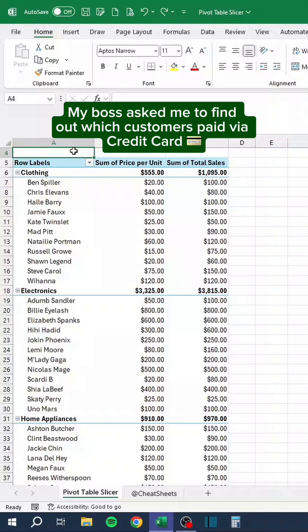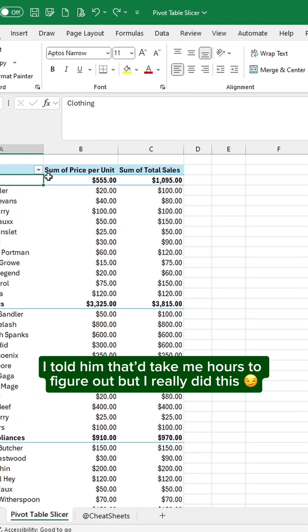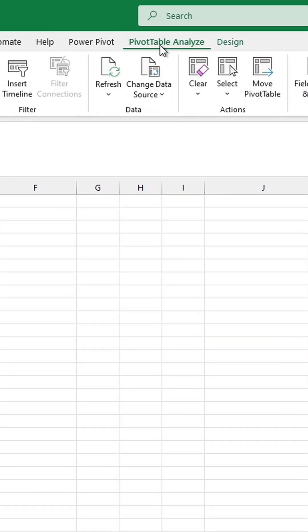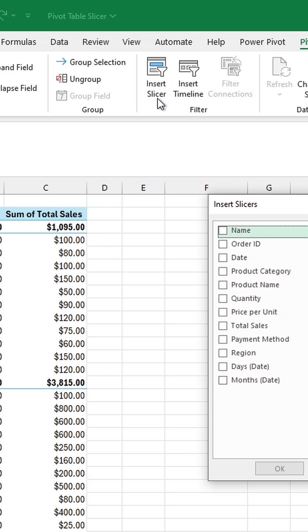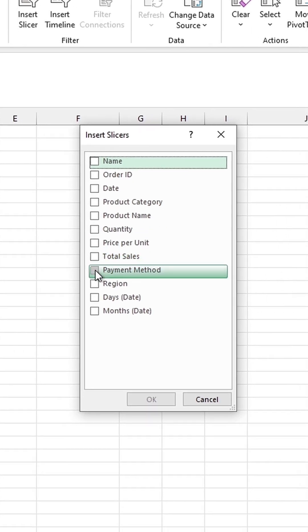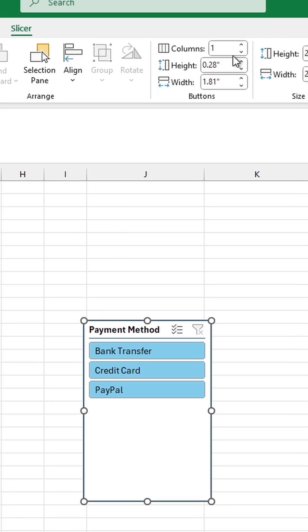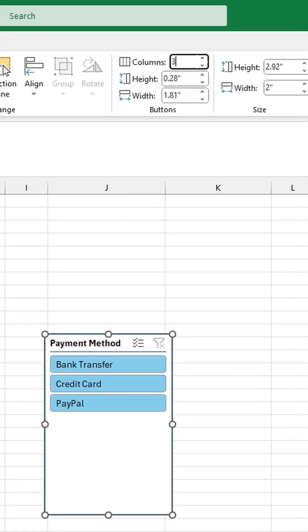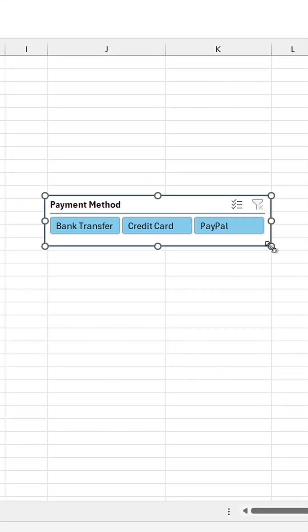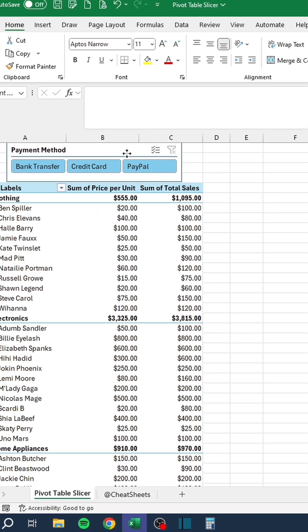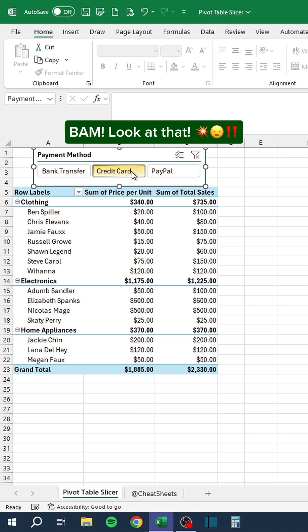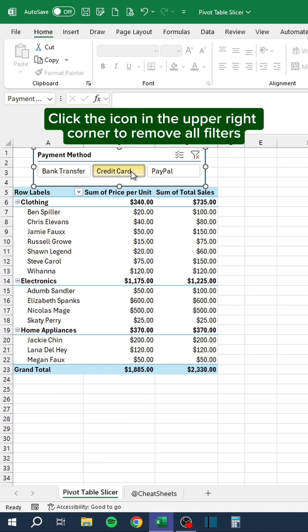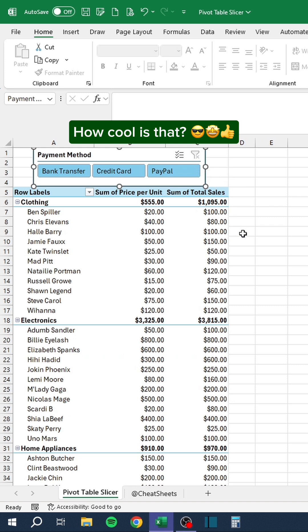My boss asked me to find out which customers paid via credit card. I told him that it'd take me hours to figure out, but I really did this. Just click the credit card button. Bam. Look at that. Click the icon in the upper right corner to remove all filters. How cool is that?